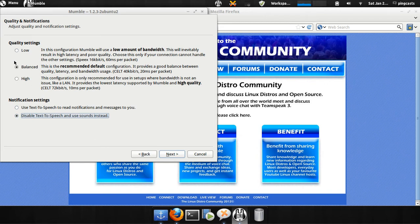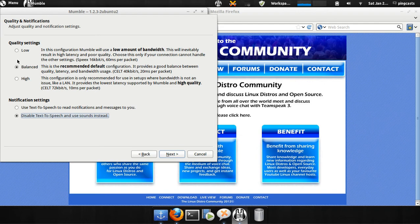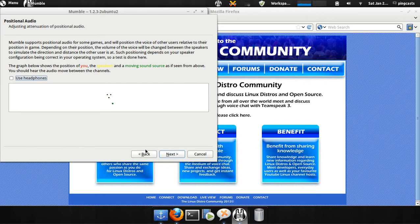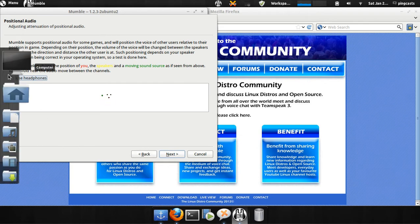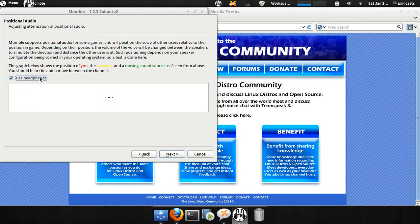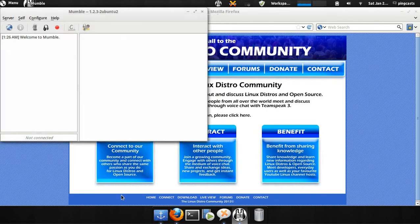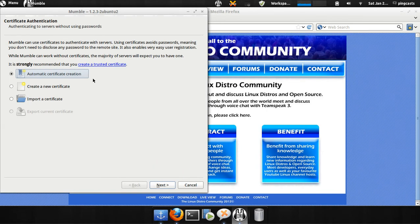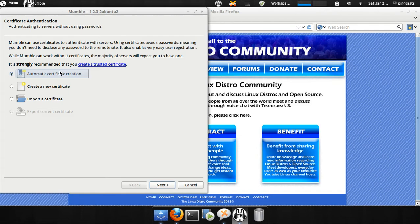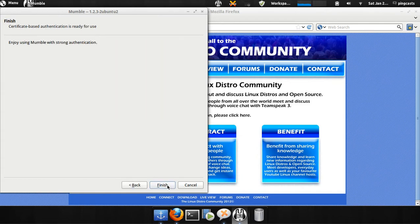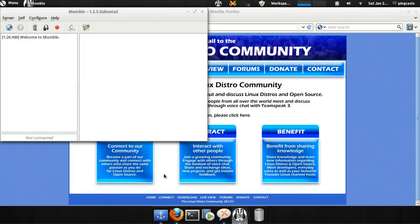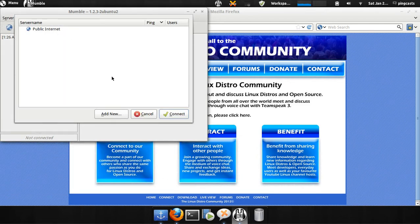Quality settings. Depending on your bandwidth, you might want to choose low if it's low bandwidth, high if you've got a lot of bandwidth because it will give higher quality. Balance is the recommended default. Just click Next. This is more for gaming, so I'm not going to mess with that. Submit non-statistics. Why not? All right. Certificate Authentication. Just click Next here. Finish. All right.